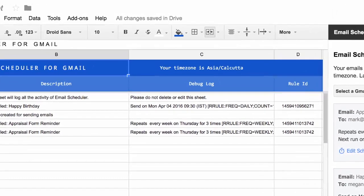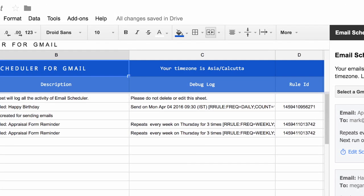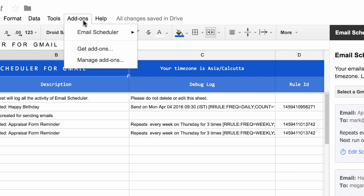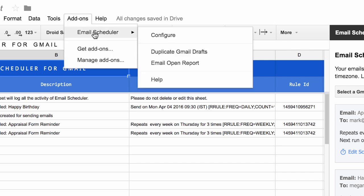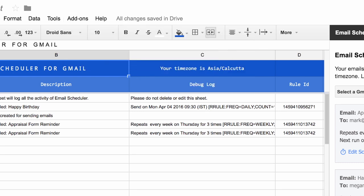Let me show you one more feature of the scheduler. If you go to the Add-ons menu and under Email Scheduler, you'll find an option to Duplicate Drafts. Now what this does is it takes any draft in your Gmail message and creates multiple copies of that draft.